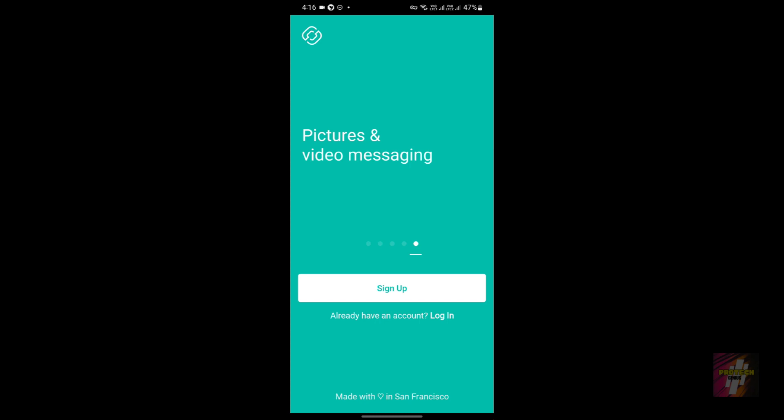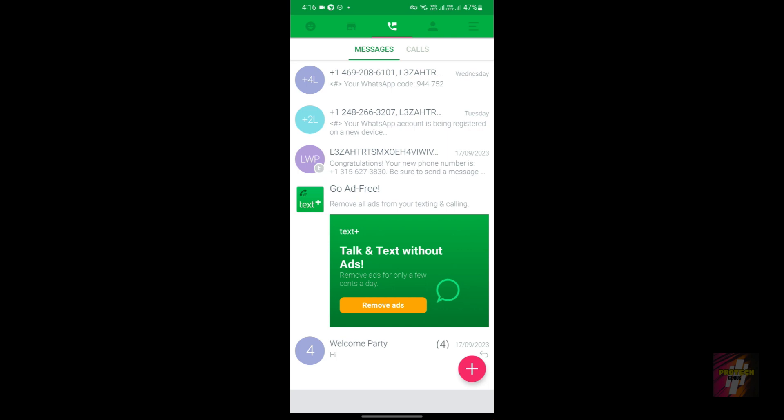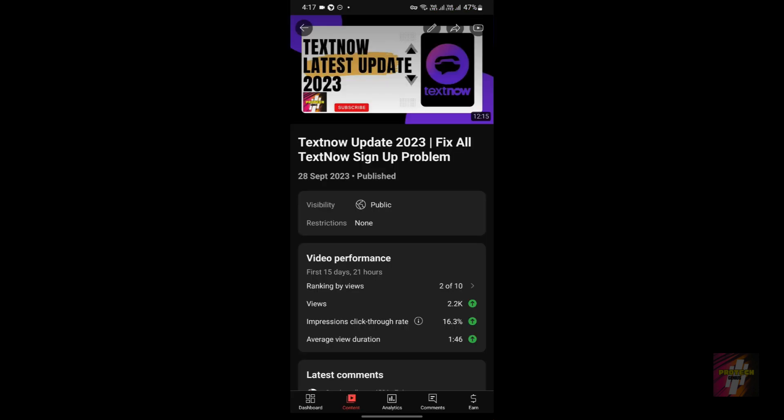The key difference is that the Second Line application is only available in the Play Store, while Text Plus is available both in the Play Store and on iOS in the App Store. Before 2023, there was no need for comparison — the obvious choice was Second Line — but now everything has changed because of the TextNow latest update in 2023, which impacts both the TextNow and Second Line applications. Watch this video until the end to know everything.